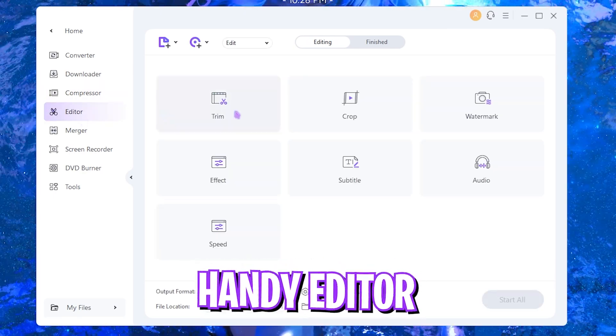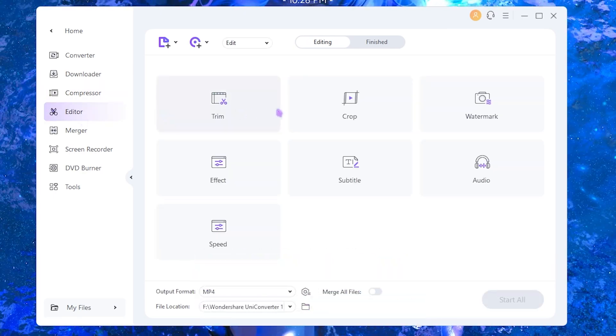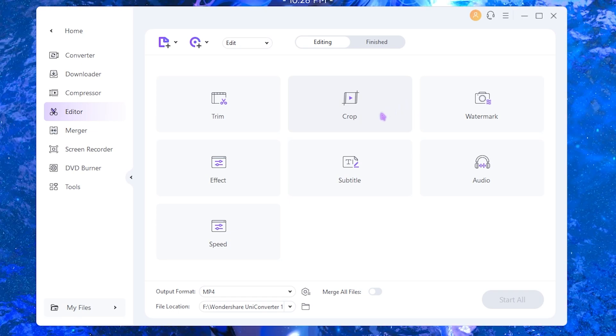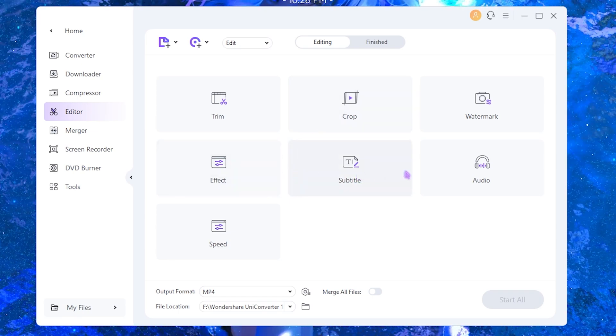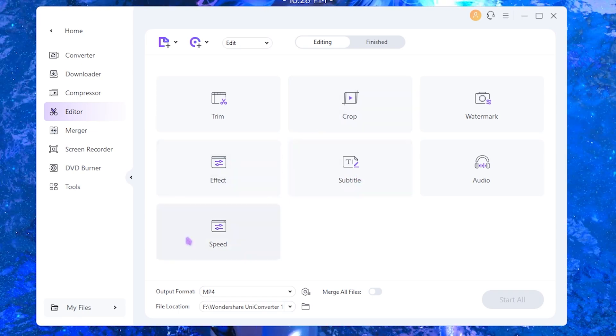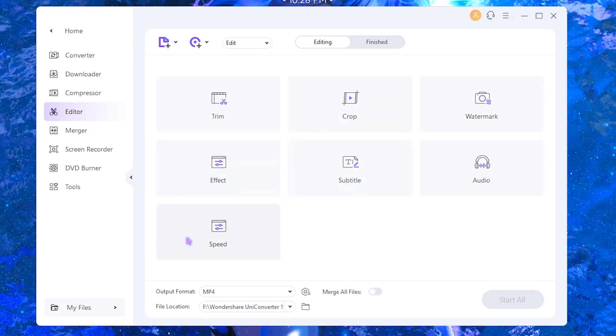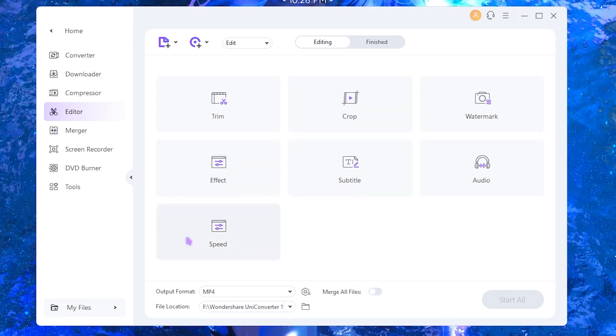It has a little editor once again which offers you to trim, crop, watermark, add effects, subtitles, or control the speed of your videos in this application itself. So you do not need a third party application right away.